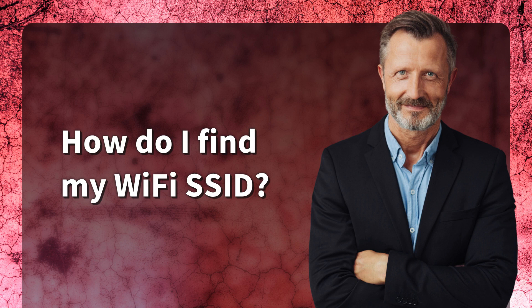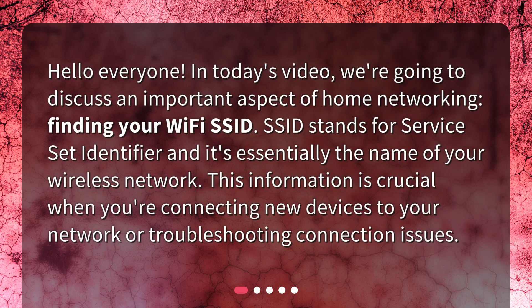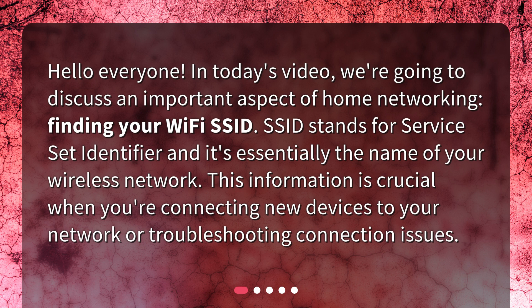How do I find my WiFi SSID? Hello everyone. In today's video, we're going to discuss an important aspect of home networking, finding your WiFi SSID.